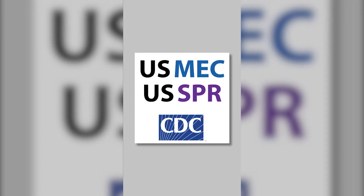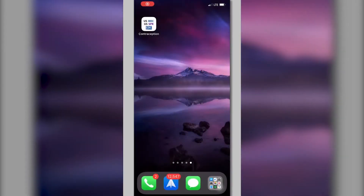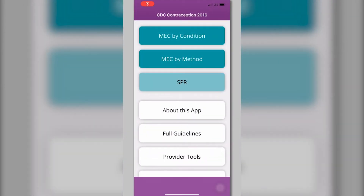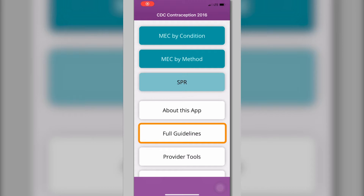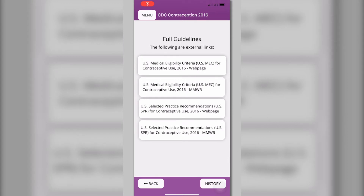This tutorial demonstrates the basic features of the CDC Contraception app, referencing the U.S. Medical Eligibility Criteria for Contraceptive Use (MEC) and the U.S. Selected Practice Recommendations for Contraceptive Use (SPR). There are links to the full version of these documents in the app and the CDC Division of Reproductive Health website. The U.S. MEC contains recommendations for contraceptive methods for women with select medical conditions or characteristics. These guidelines are intended to assist providers in counseling patients, in combination with their clinical judgment and a patient's values and preferences.